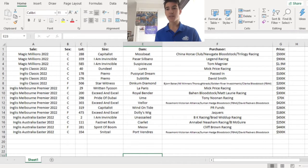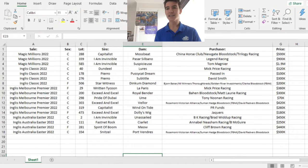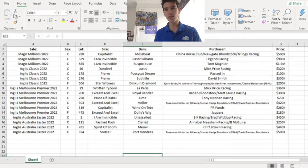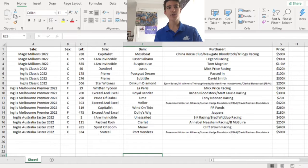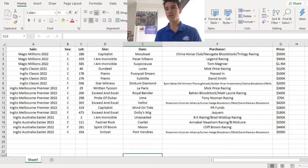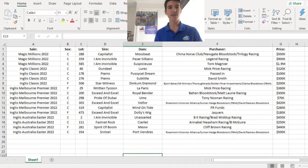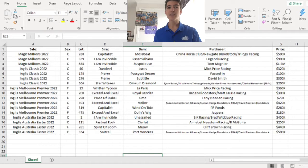The next one's a bit of a value pick. At $100,000 it got passed in. Pierro Pussycat Dream, the Colt. I'm not sure who it's gone to. It'll go to somebody obviously, but I'm not sure who it is now because it said passed in on the English website.